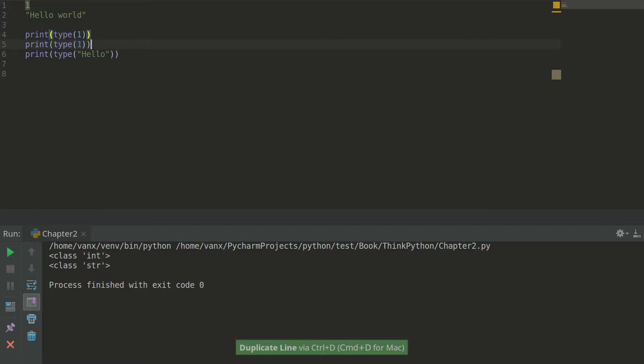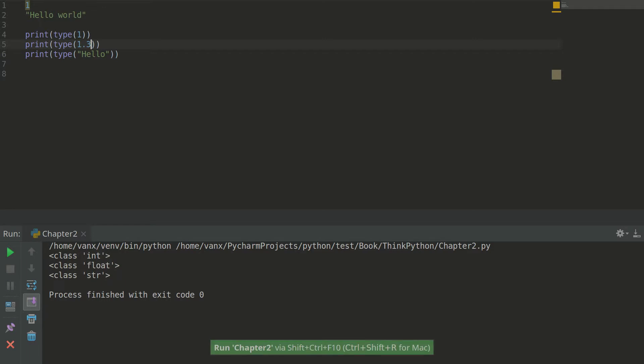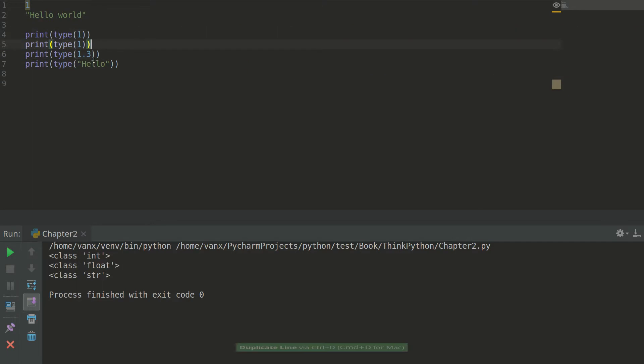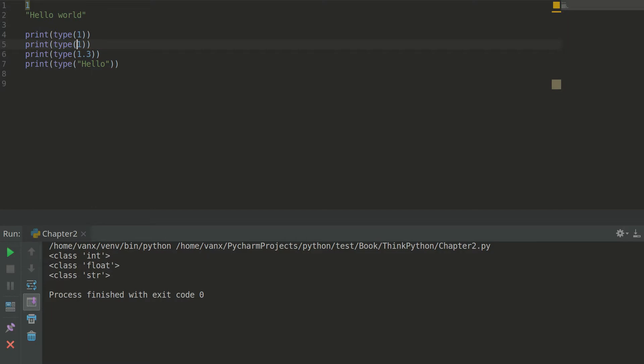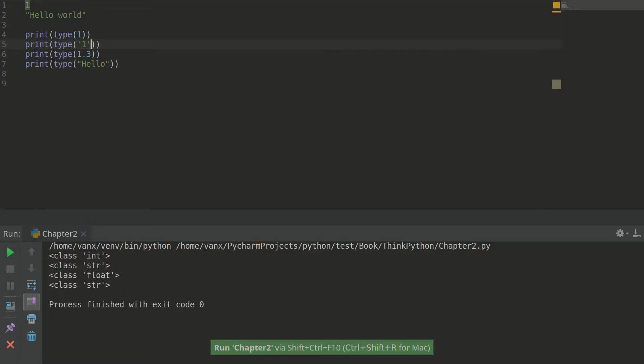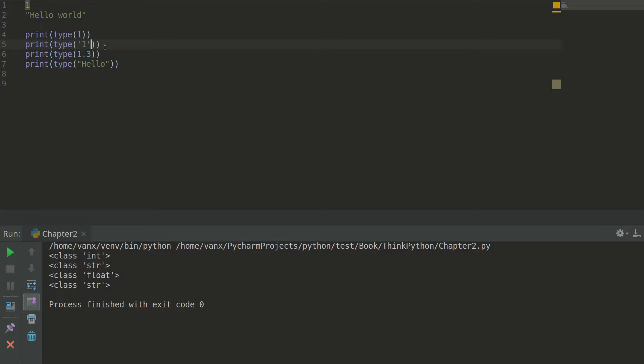And for example if we have decimal number we will have a different type which is float representing decimal numbers. And if we have number 1 in quotes we will see that we have string and not number because this one is representing a sequence of characters and not numbers.